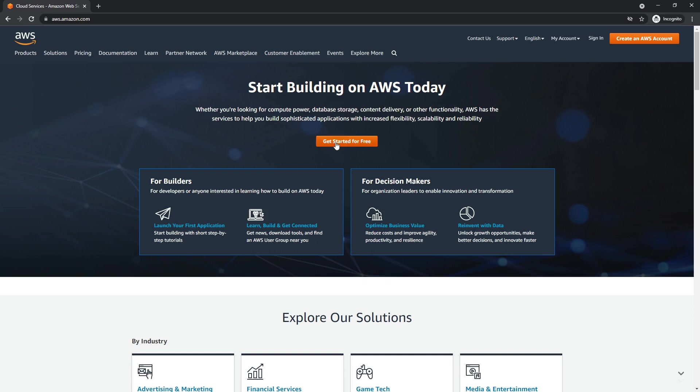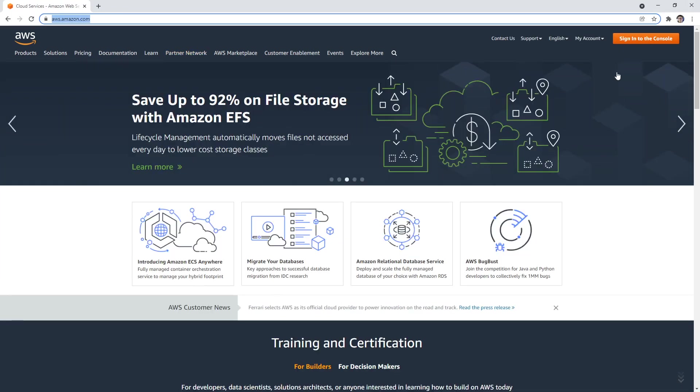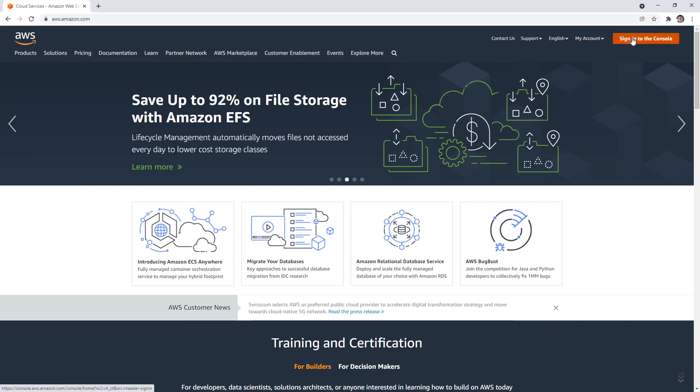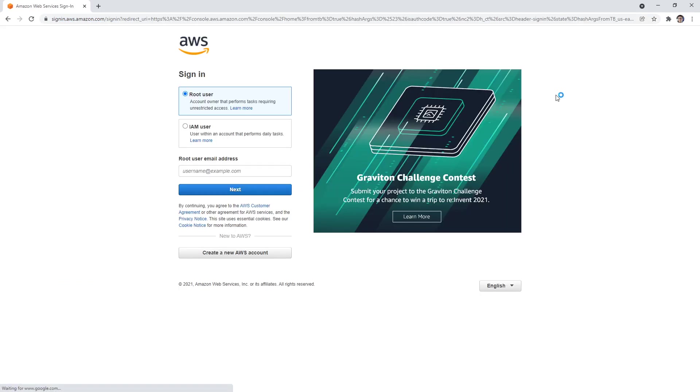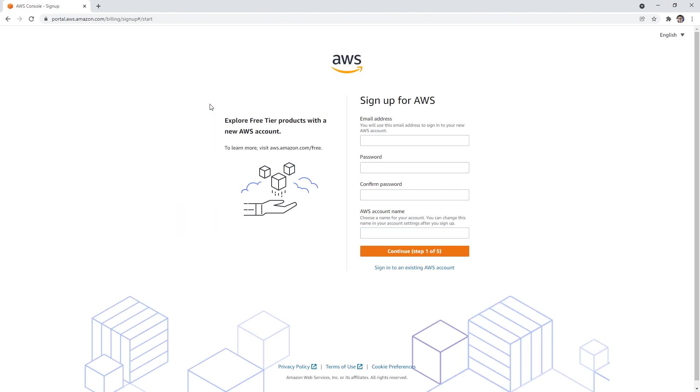But if you are on the screen, you can click here or there. But if you do see something that doesn't say create an account, you can just sign in. Okay, and then down below, you can hit create a new AWS account. So that's the way you're going to get in there.